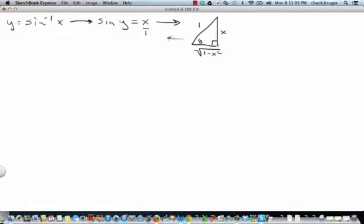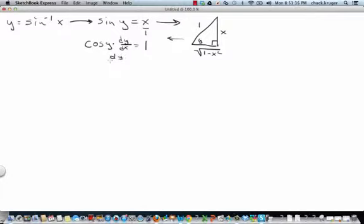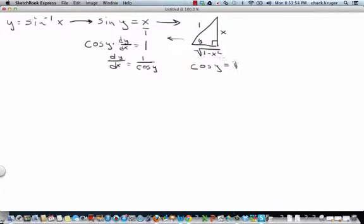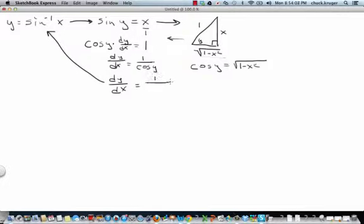Now I come back and implicitly take this derivative. The derivative of sine is cosine, so I write cosine of y, and the chain rule says I have to take the derivative of y, which is dy/dx, and the derivative of x is 1. That means dy/dx is equal to 1 over the cosine of y. From the triangle, cosine of y is adjacent over hypotenuse, which is the square root of 1 minus x squared. So dy/dx equals 1 over the square root of 1 minus x squared.